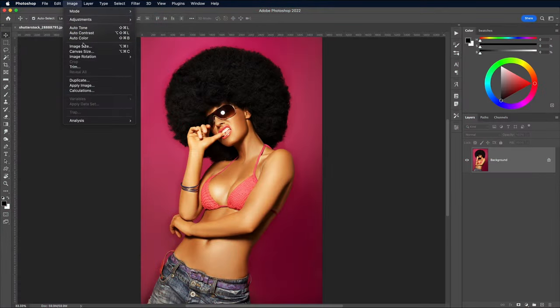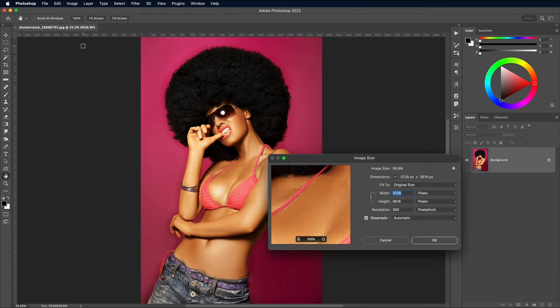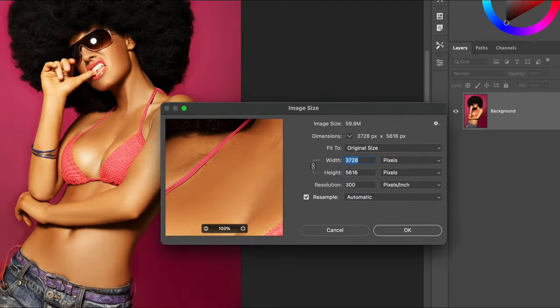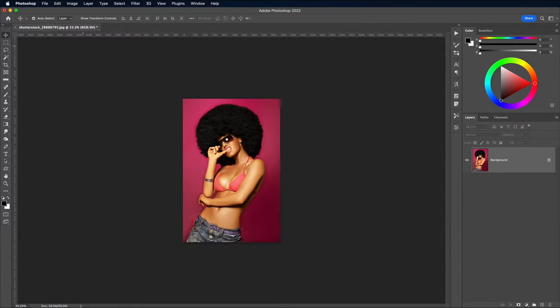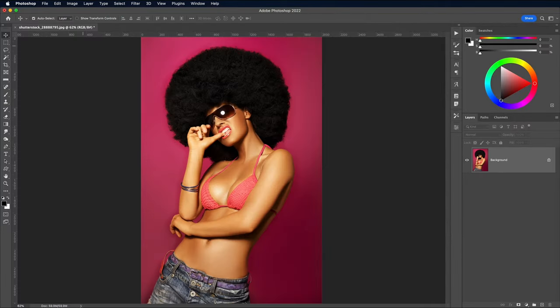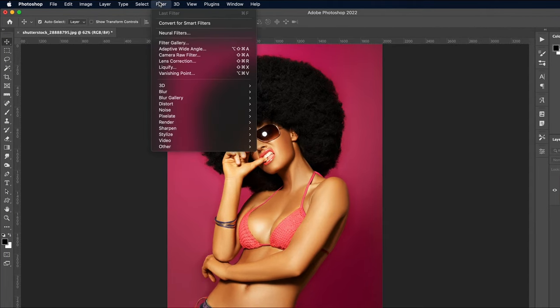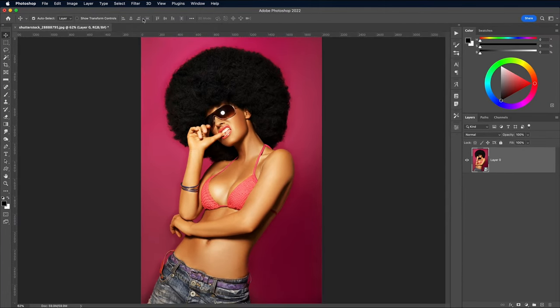This image is quite large, so I'm first going to bring it down to around 2000x3000 pixels. Before making any further changes, convert the image to a smart object so all the edits are applied non-destructively.